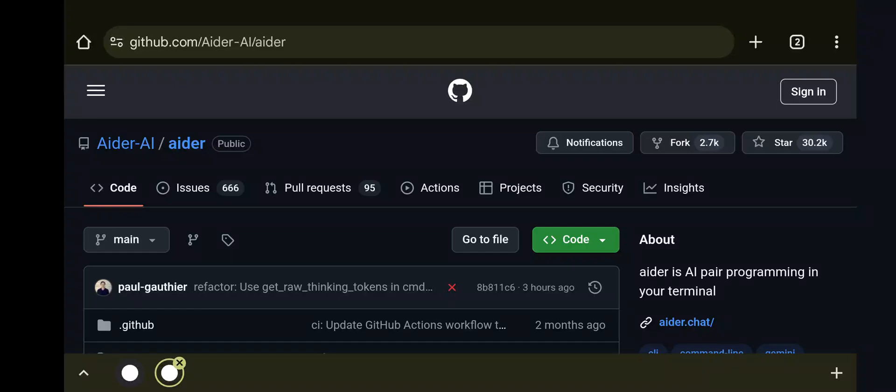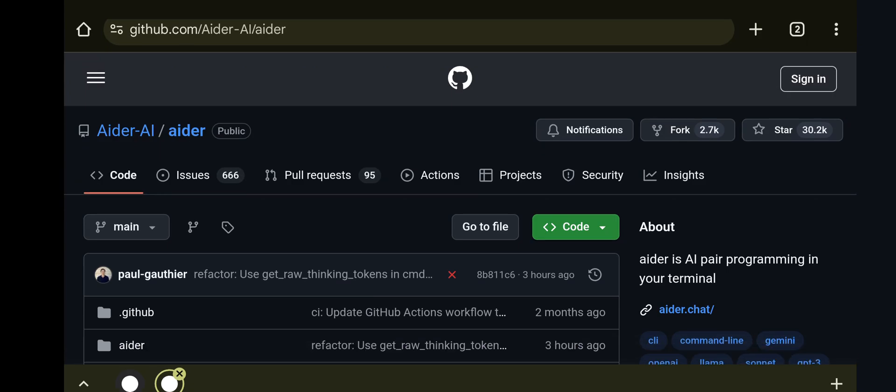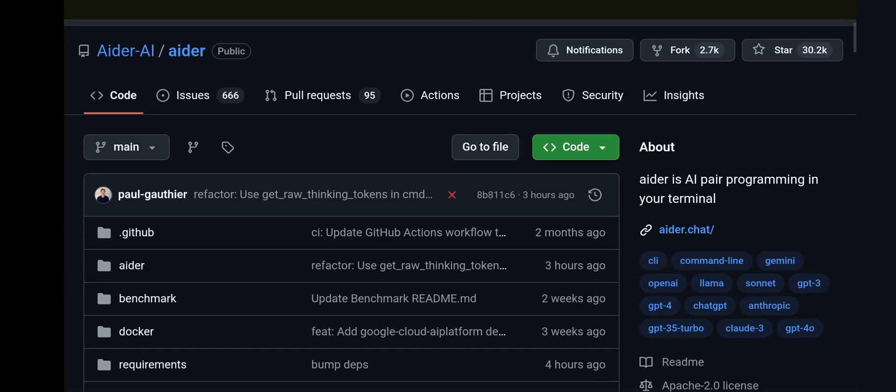Hey guys, in this video we'll be talking about AIDR for AI pair programming in your terminal and also in VS Code.